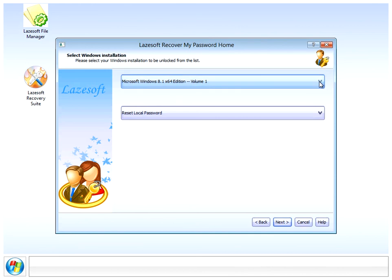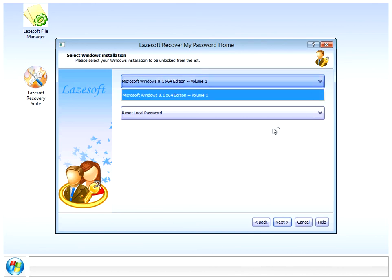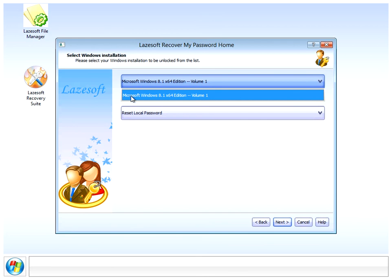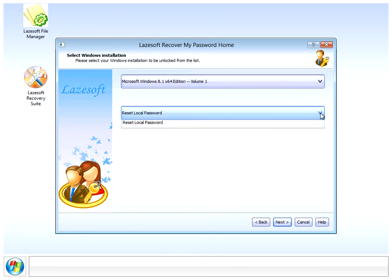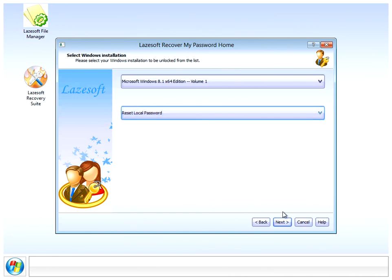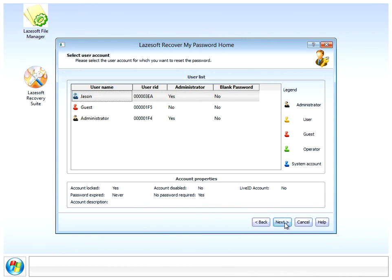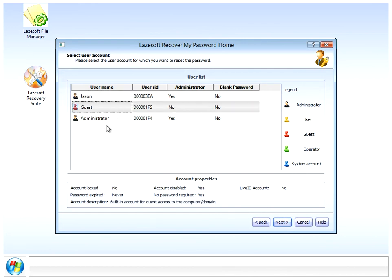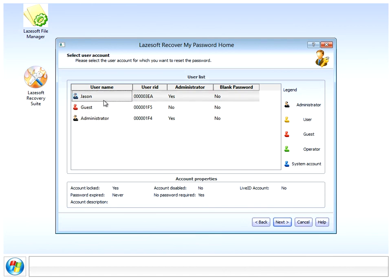I got two options here. You can select if you have dual operating systems, but I've only got one. Make sure the operating system selected is the one you want to reset the password for. Here we want to reset local passwords, so click next.